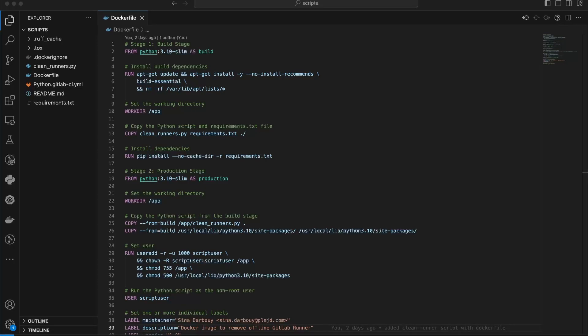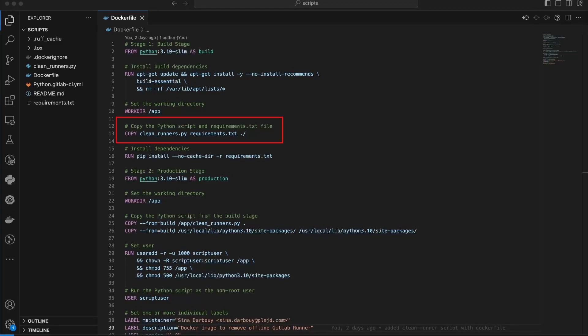6. Copy only necessary files. When copying files into the container, make sure to include only the necessary files. This avoids including unnecessary dependencies or sensitive information. For example, in this small project, in the first stage, I only need to copy the script file and the requirements.txt file, which lists the project dependencies.